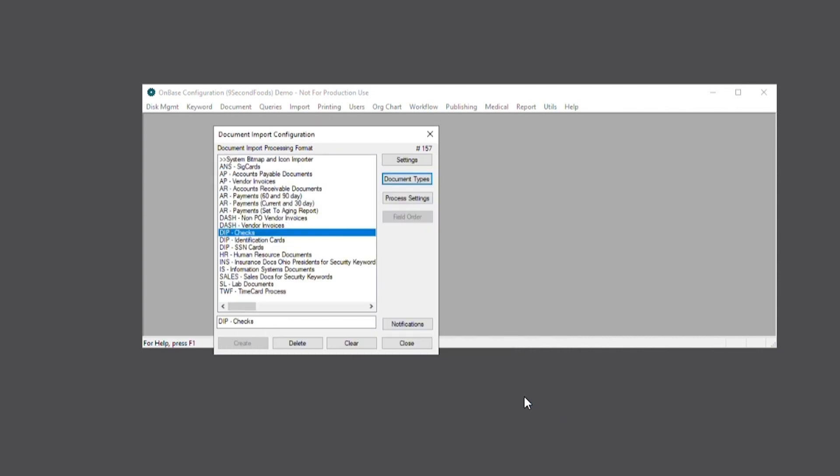And there you go, we've now set up our initial DIP configuration. In the next part of the series, we'll finish setting up this DIP process by going over the DIP index file and field order configuration, so stay tuned for that.